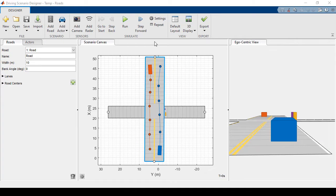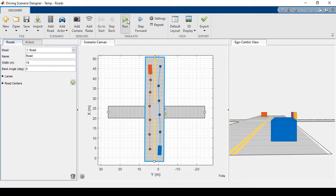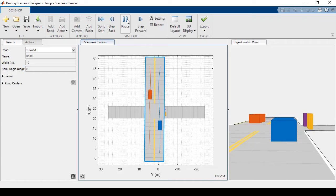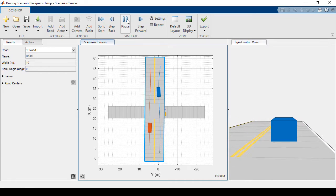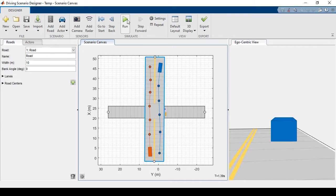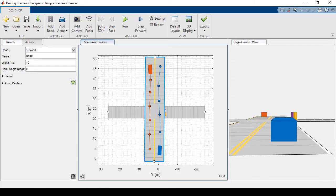First, I'll show you the scenario that I've created. We have two cars driving in opposite directions and there's a pedestrian and a bicycle on the right hand side. Let's go ahead and add sensors to our ego vehicle.